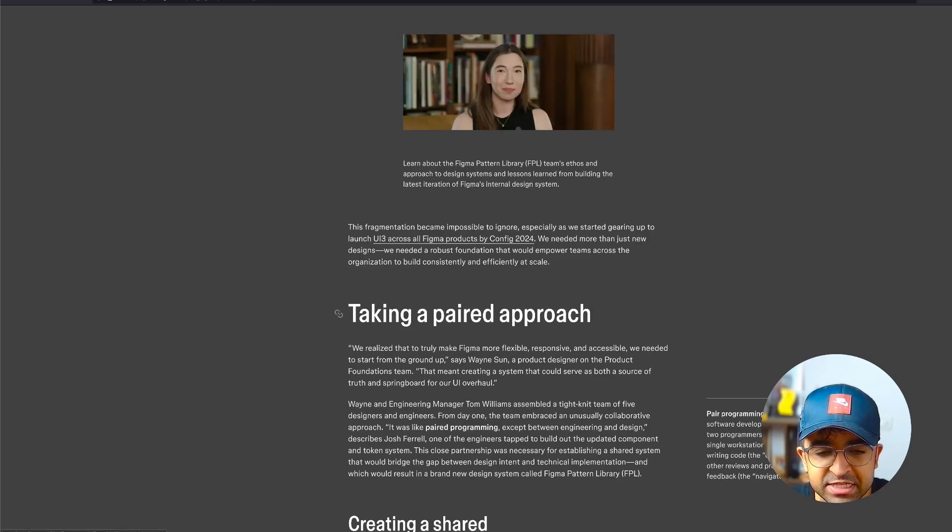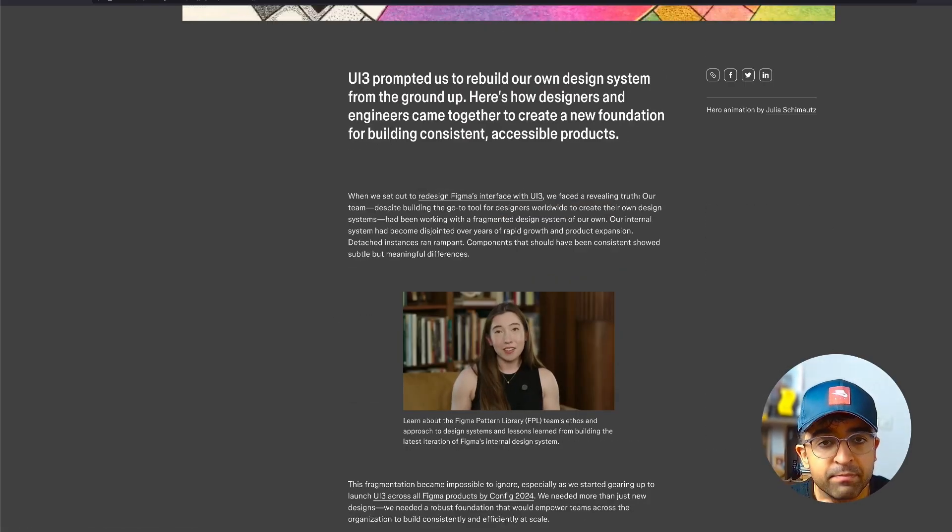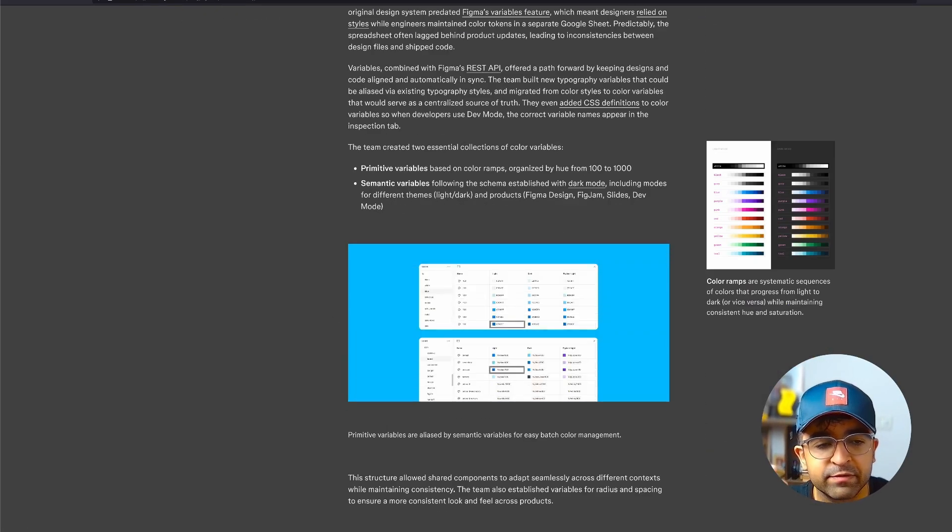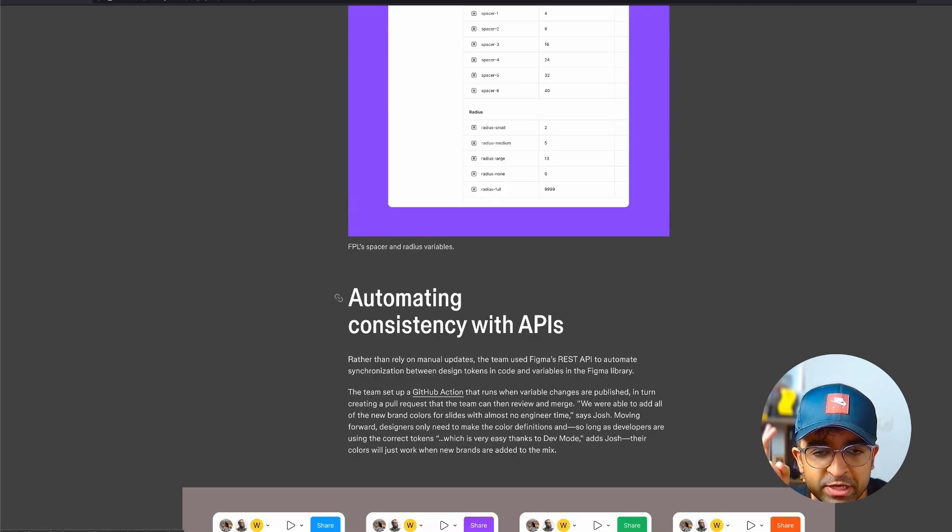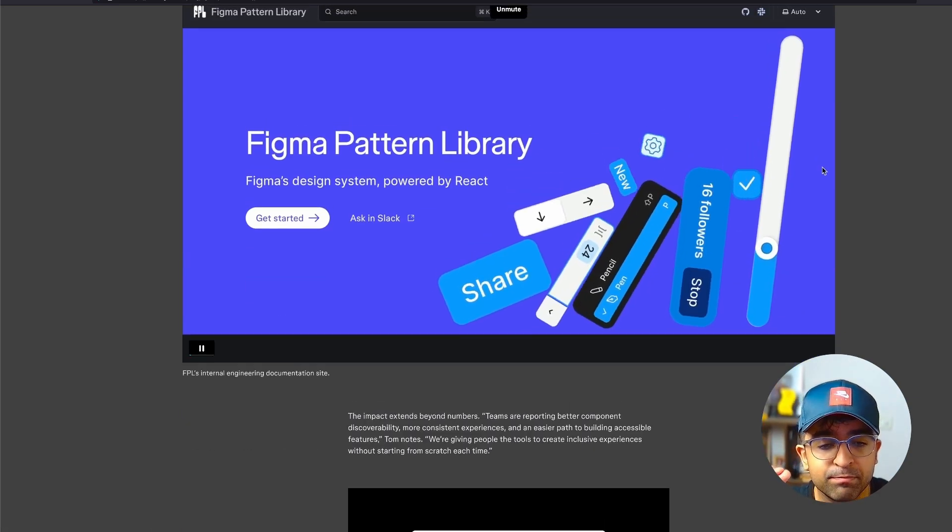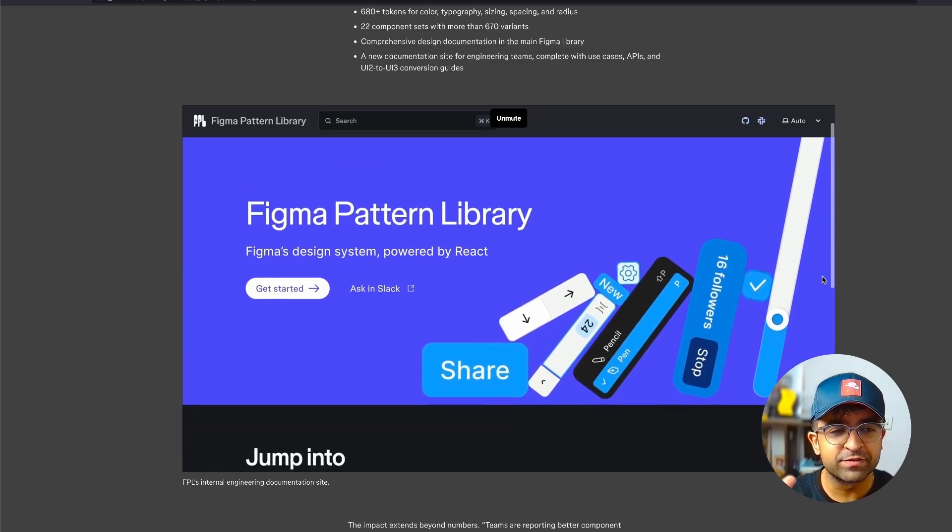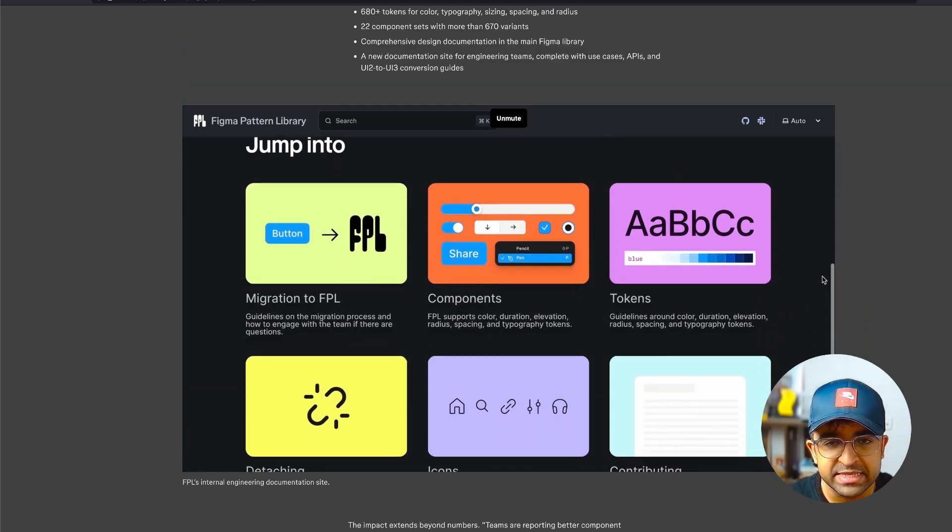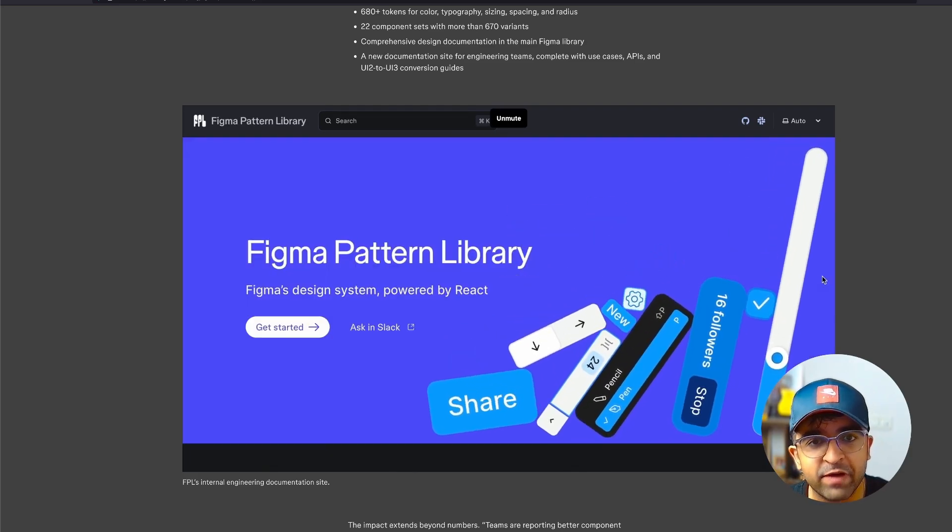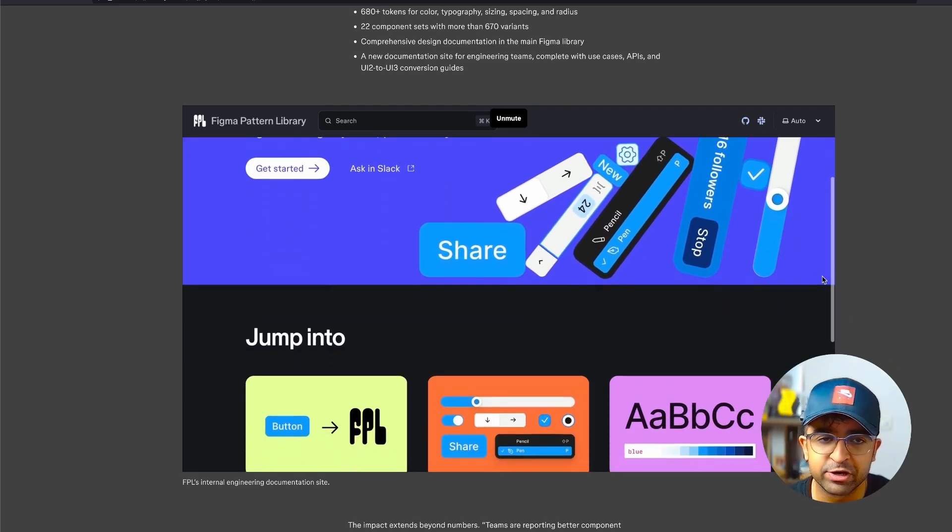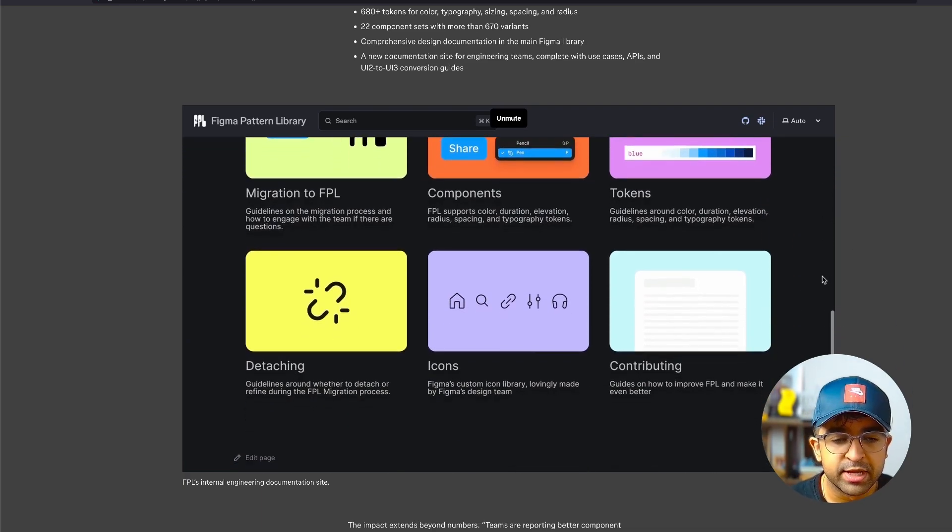And this is an entire design system tool to be able to find variables, assets, graphics, and so much more. All created, all custom built by Figma. So the interface of this internal tool kind of looks like this, with things like documentation for developers, design system components and elements for designers, and so much more.